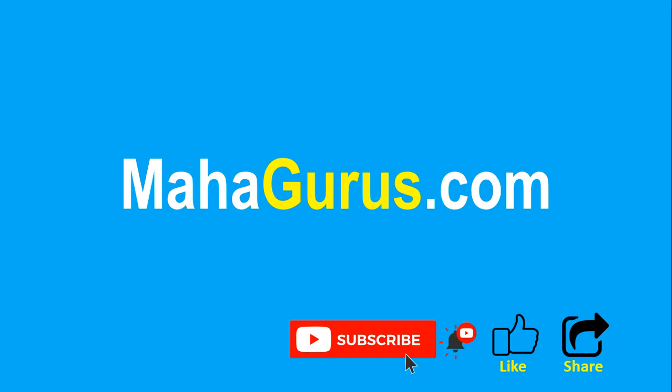You can find the link to the complete basics to advanced Excel tutorial in the description below, or you can visit MahaGurus.com to see lots of other software courses. Thank you.